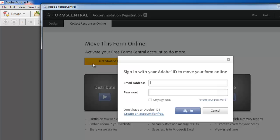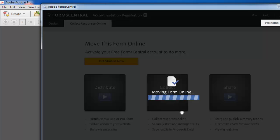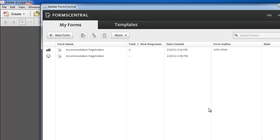In the popup that appears, enter your Adobe ID and password and click sign in. The program will move the form online and you will be redirected to a page which lists all your forms.